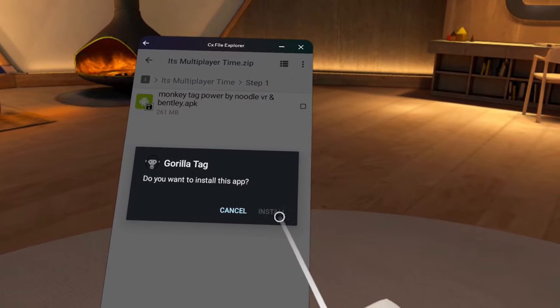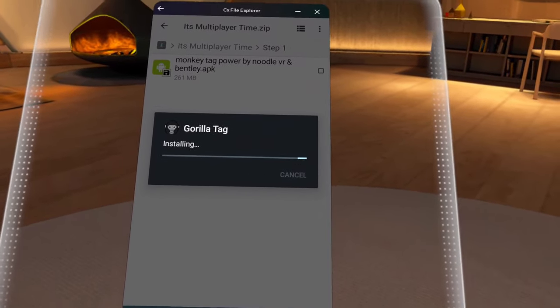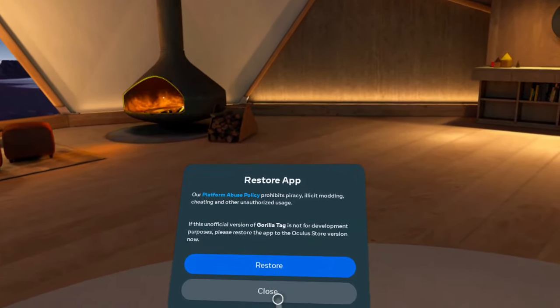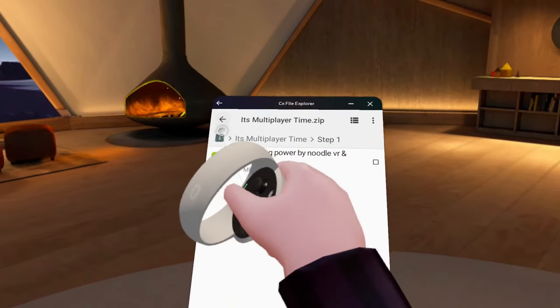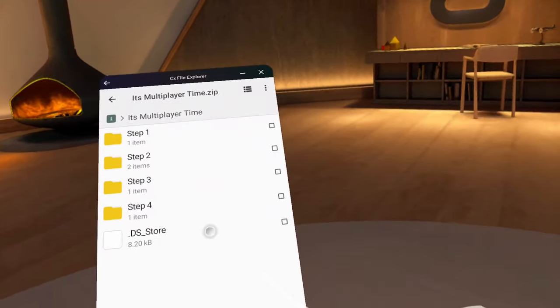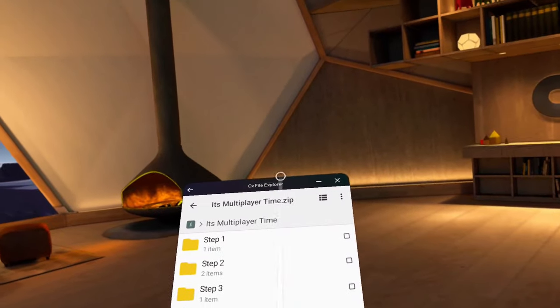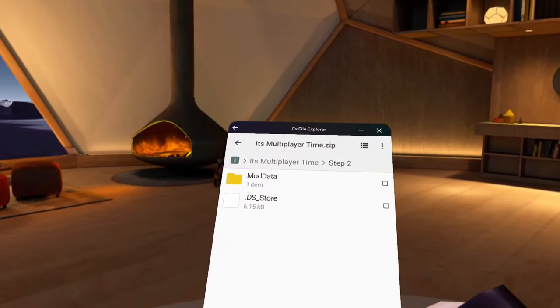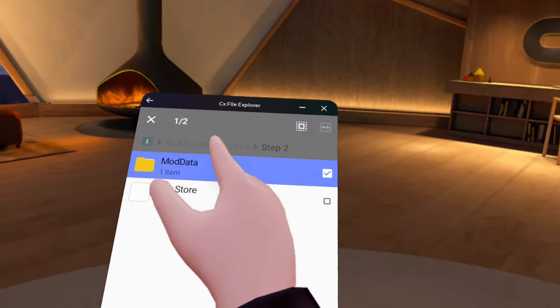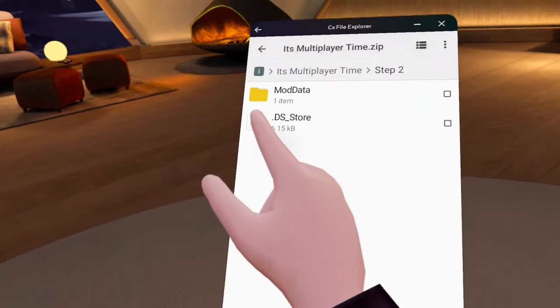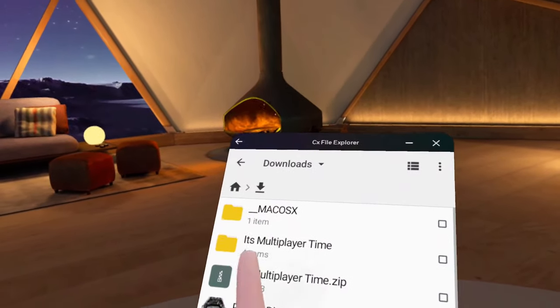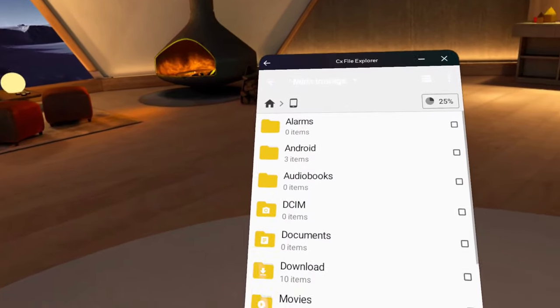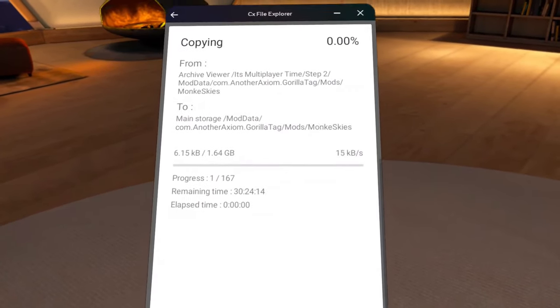Also, make sure to uninstall Gorilla Tag first. Don't worry, this will save your data. Click install and then this will be downloaded. If you see this, make sure to... if you click restore, this will restore to the latest update, so do not do that. Now once you did that, make sure to go on Step 2 and click that inbox in mod data. Make sure to click copy, go back to main storage, and paste it.